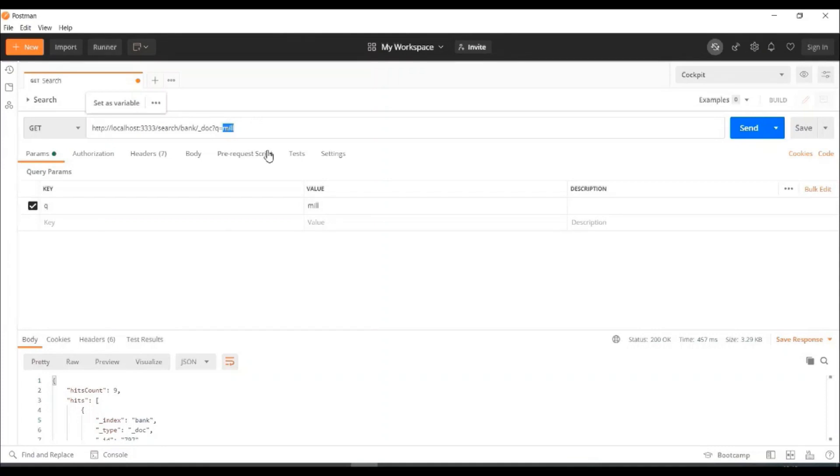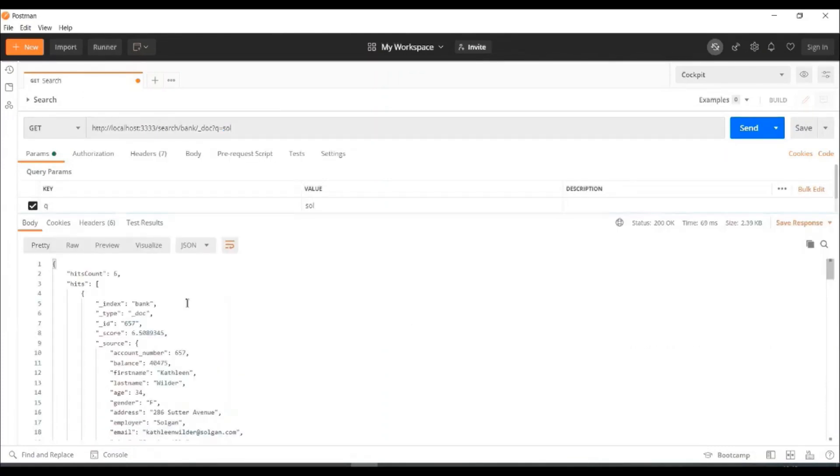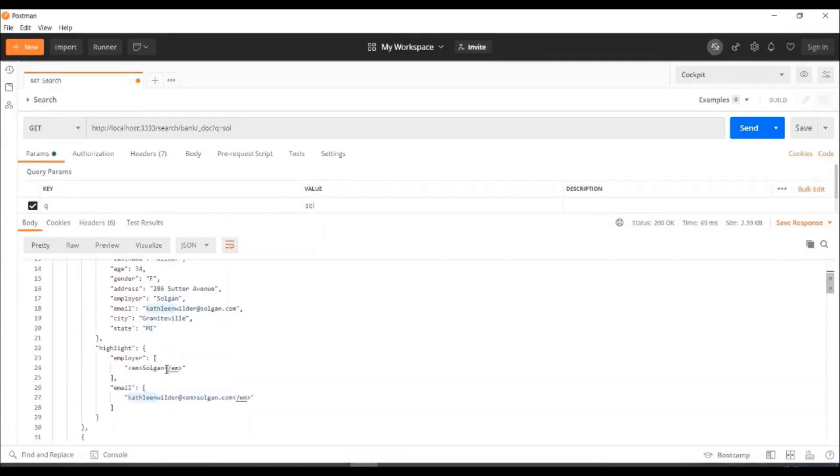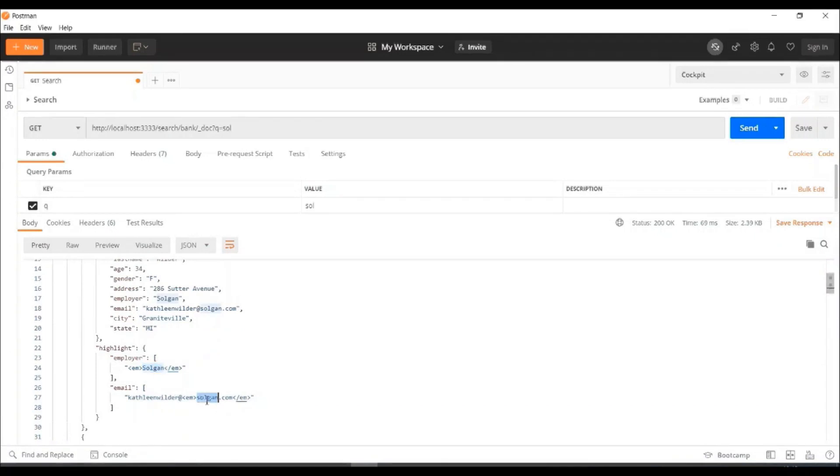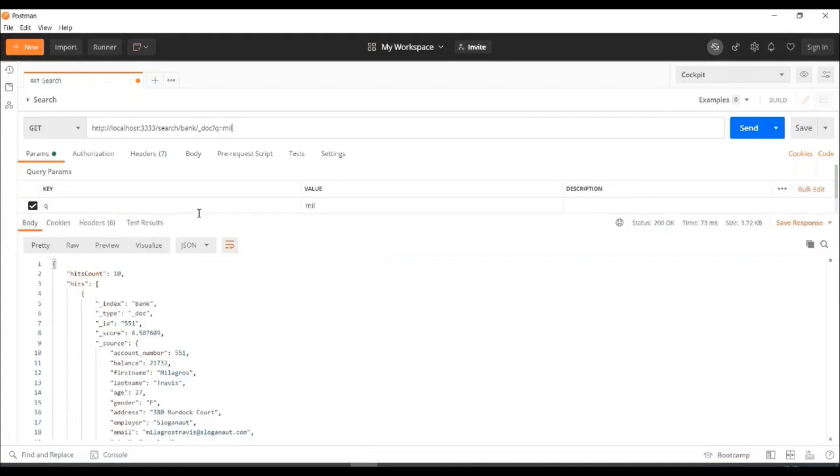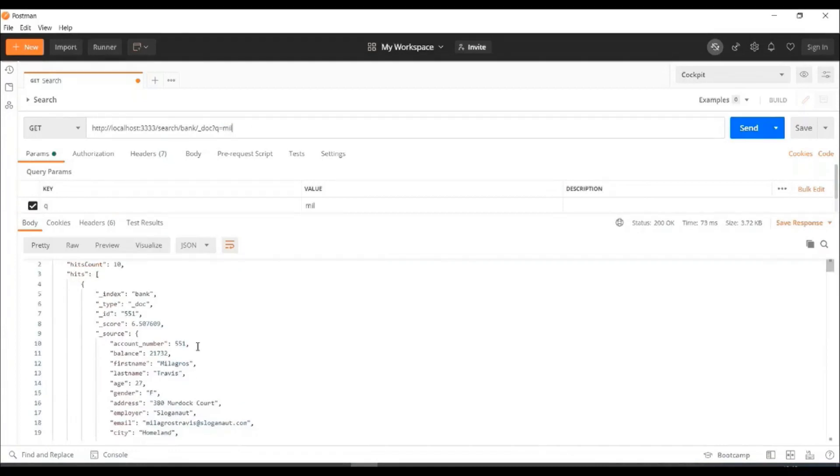Let's see that into Postman. I'm just typing sol and let's see what it results. It results a lot of data, index type, and the first name where it is matching. And then, the highlighting part comes. So, it is highlighting that this is the one which is matched correctly.